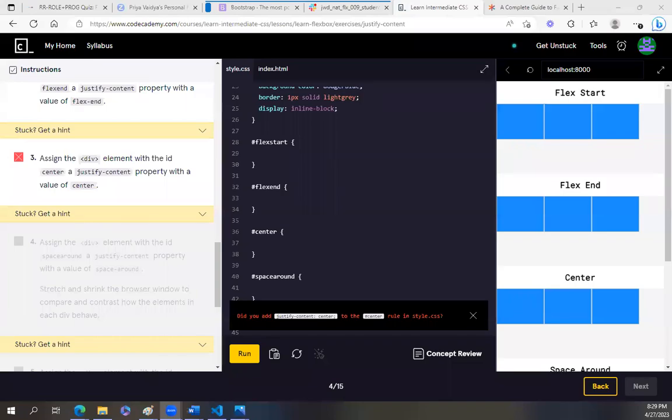Hi you guys. I just said, how about I take you guys on the same journey. I am finishing up my homework for Flexbox. This is Intermediate CSS, and then I'm going to start on homework with Bootstrap. I'll just kind of go through this. This is, of course, Codecademy.